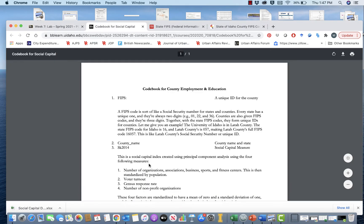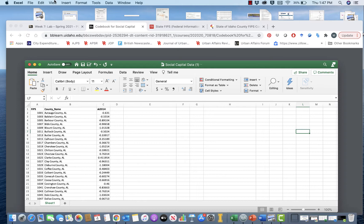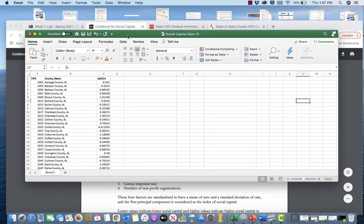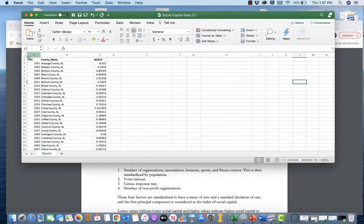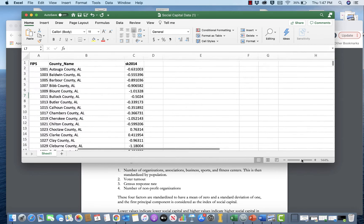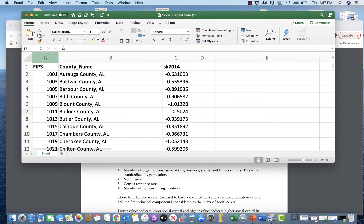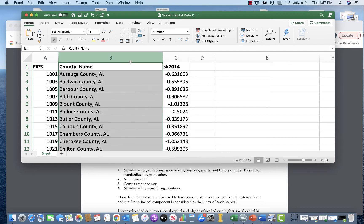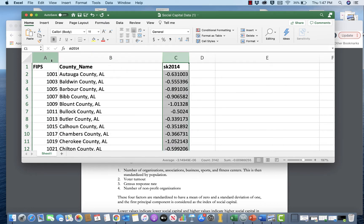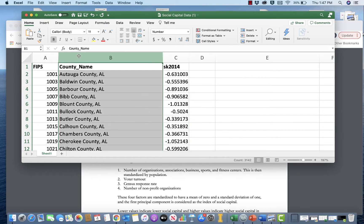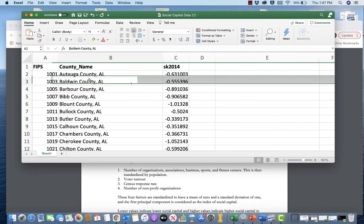Just to give you a brief rundown of what's in here — this is county-level measures of social capital. Let's zoom in a little more. What you can see here is something called a FIPS code, a county name, and then SK 2014. This one is probably pretty obvious: each row is a county in the United States.